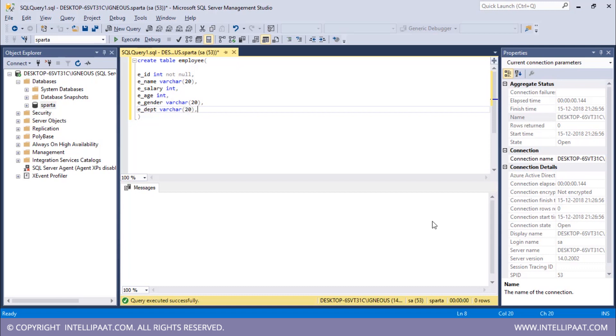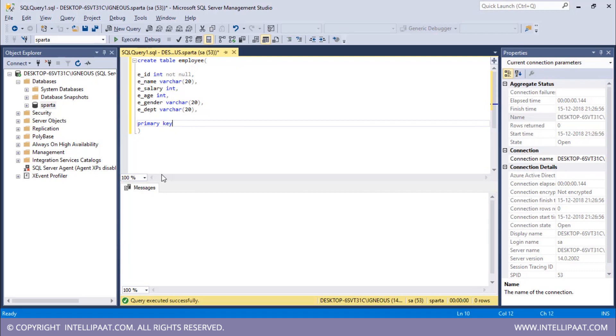Now after this I can set in the primary key. I want this employee ID column to be the primary key. I will type PRIMARY KEY and inside the parenthesis I will give in EID.